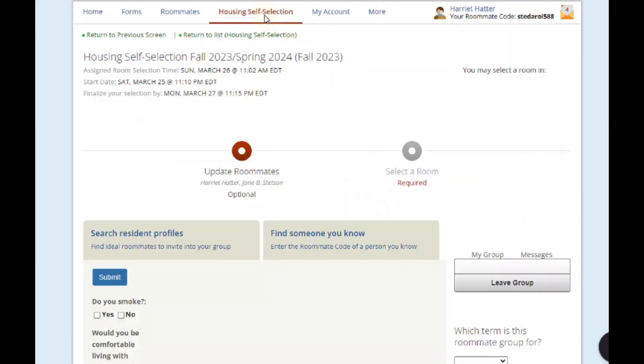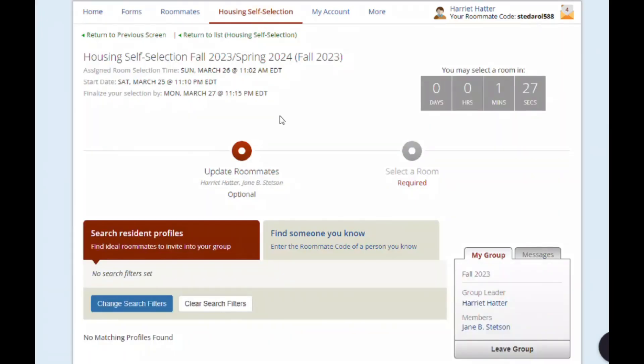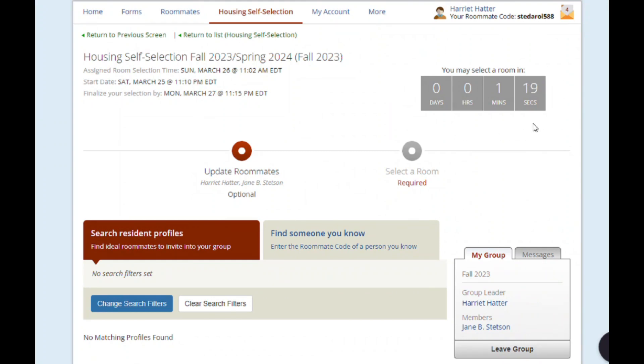Prior to the start of your selection time, you'll be able to enter self-selection and browse available rooms. A countdown clock shows you how much time is left before your selection appointment time begins.